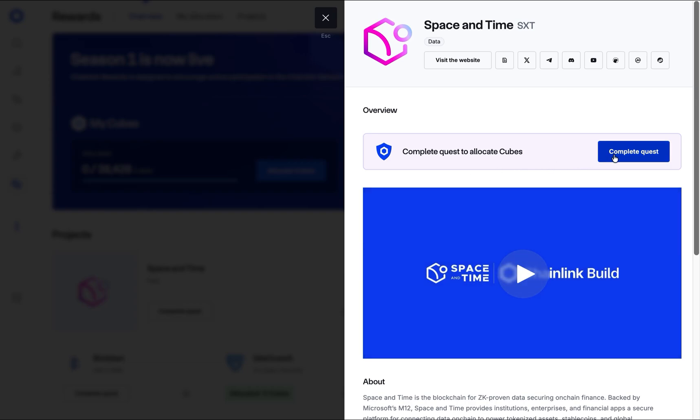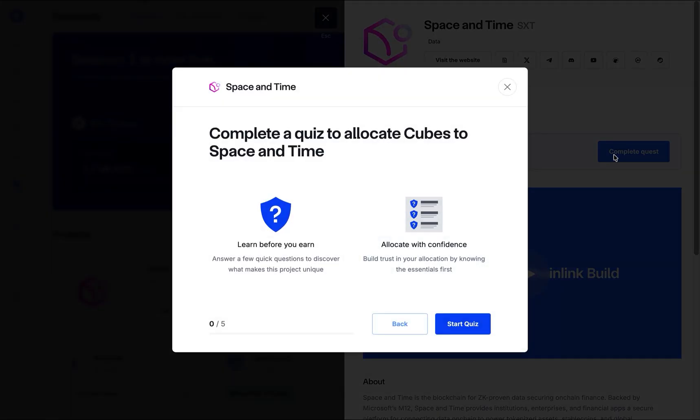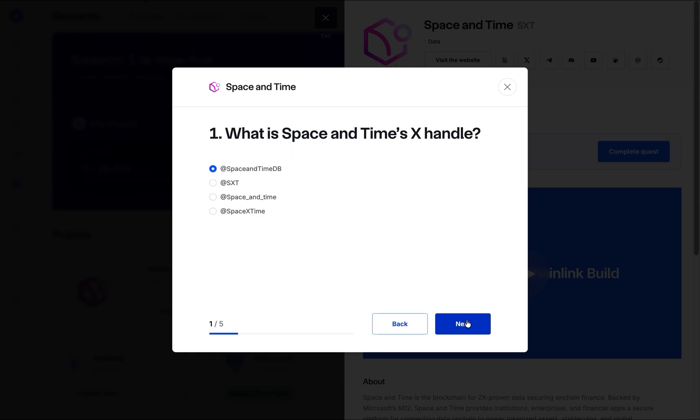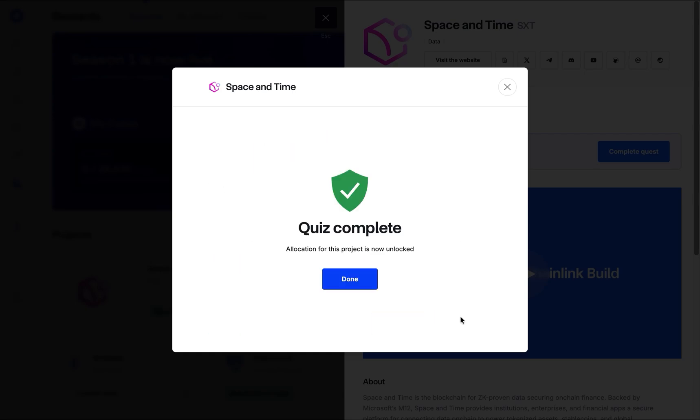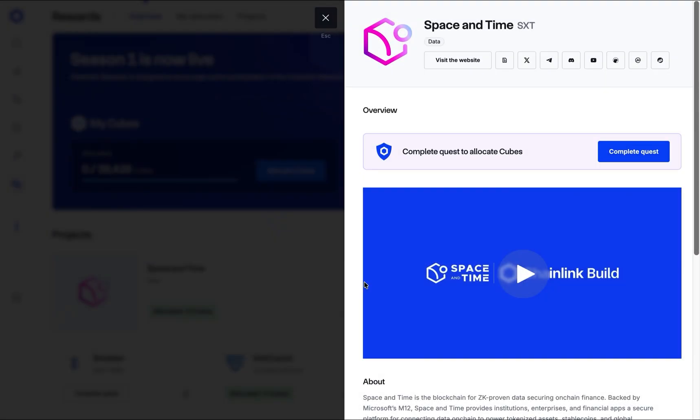When you're ready, click Complete Quest. A short quiz will begin. Read each question and select the best answer based on the project's information. Once you've answered all the questions, the quest will be marked as complete, and you will unlock the ability to allocate cubes to that project.